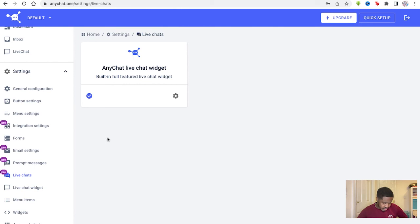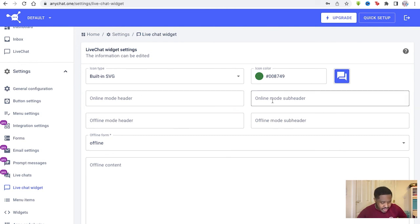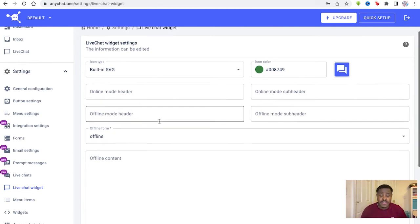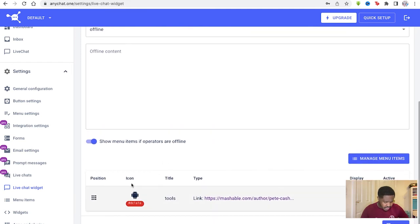Then your live chats as well. Your live chat features you have right here, which is pretty standard, and your live chat widget as well. You can edit the online mode or the offline mode as well. So quite useful features you have right here. This is our main chat right here.